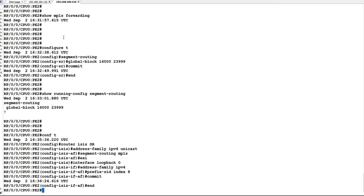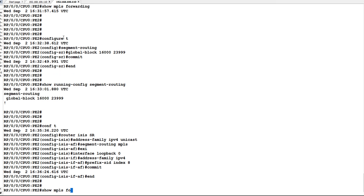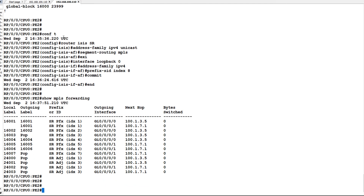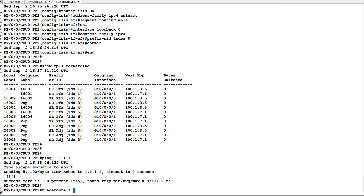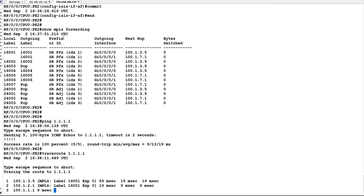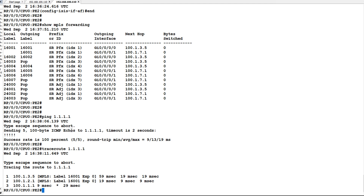Similarly, we will check on PE2. Now what we will try to do is ping and traceroute to 1.1.1.1, which is PE1's loopback IP. You can see when I try to traceroute it, it is using the MPLS label prefix SID 16001 to reach its destination. This is the end of the video. Thank you for watching.